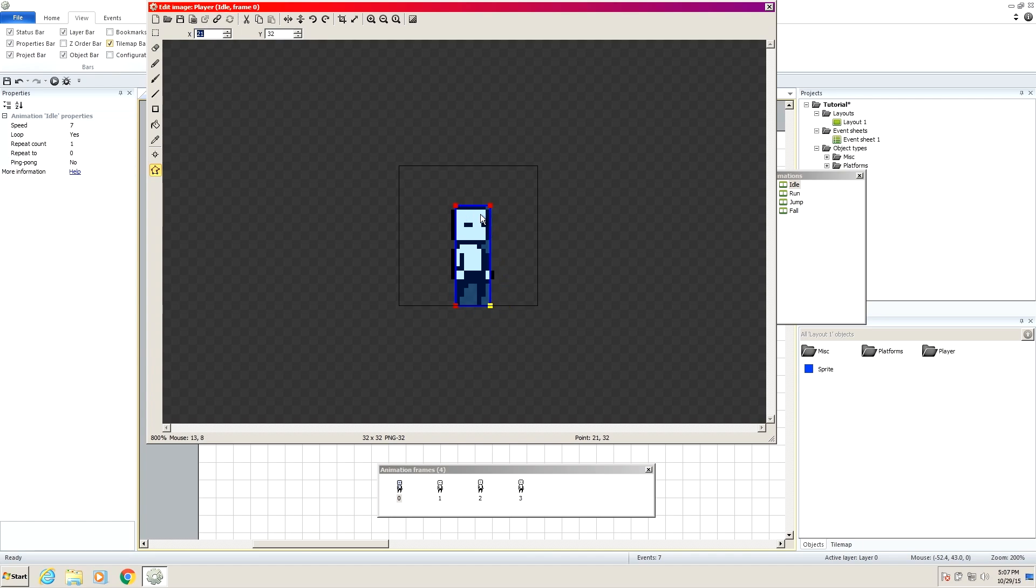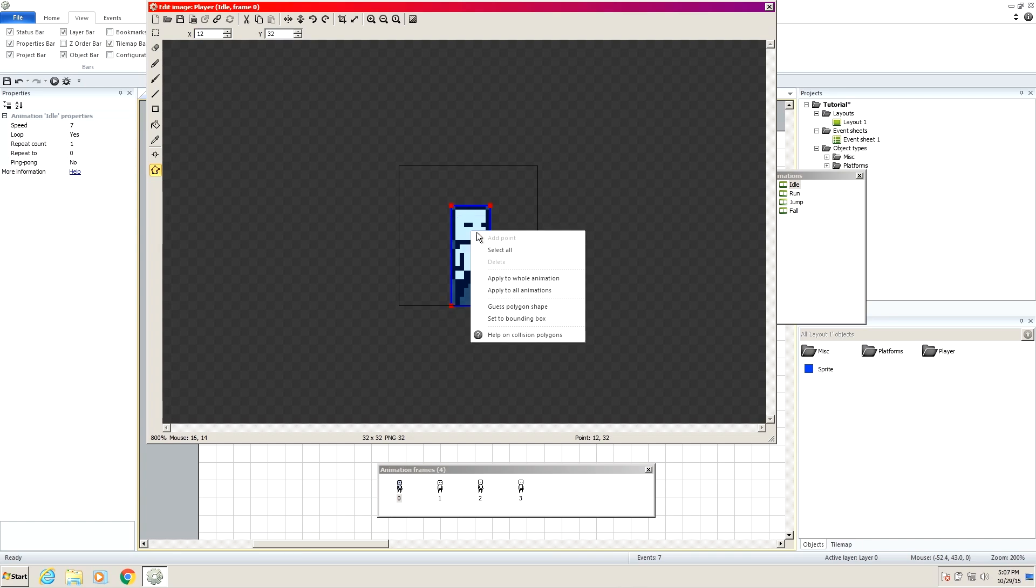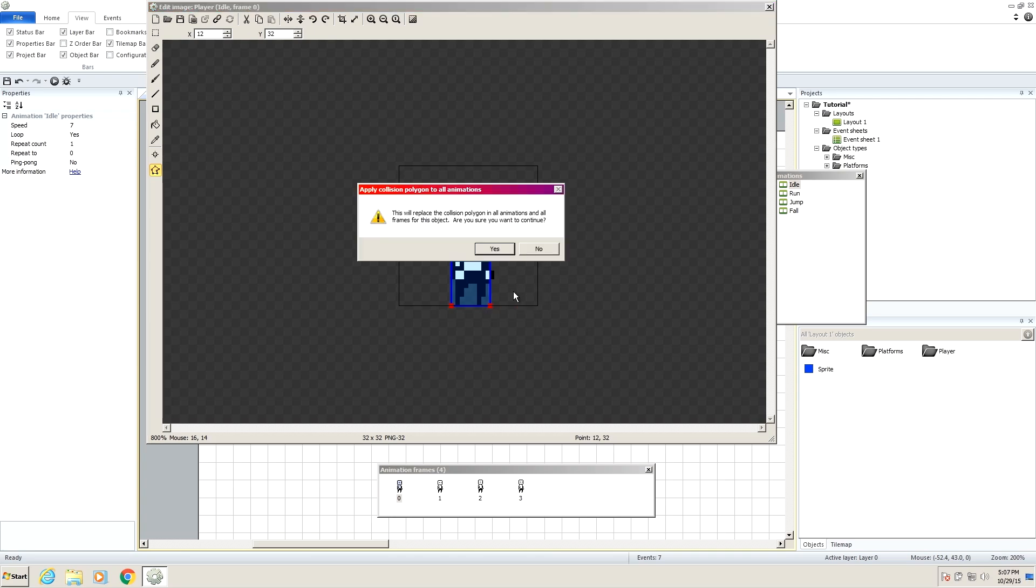So now this is very important. Right click, apply to all animations. Apply to whole animation will just affect our idle animation. If we apply it to only our whole animation, as soon as he switches to running or jumping, his hitbox will become completely different and many unhappy things happen. So apply to all animations is really important. It's going to even say, are you sure this is going to mess things up? But it won't because we thought of that.